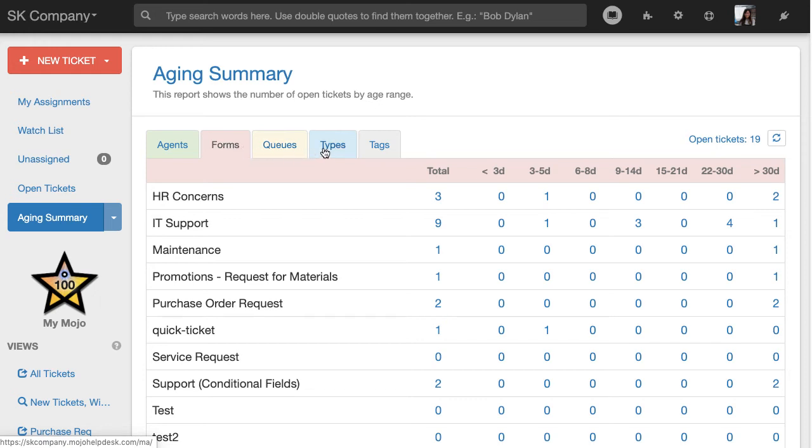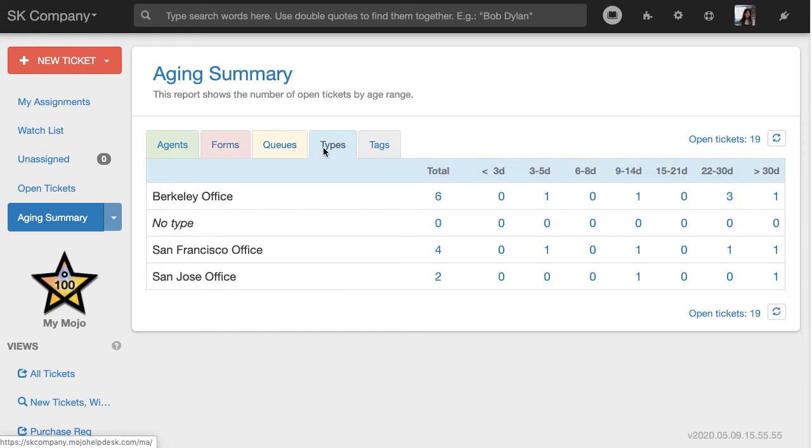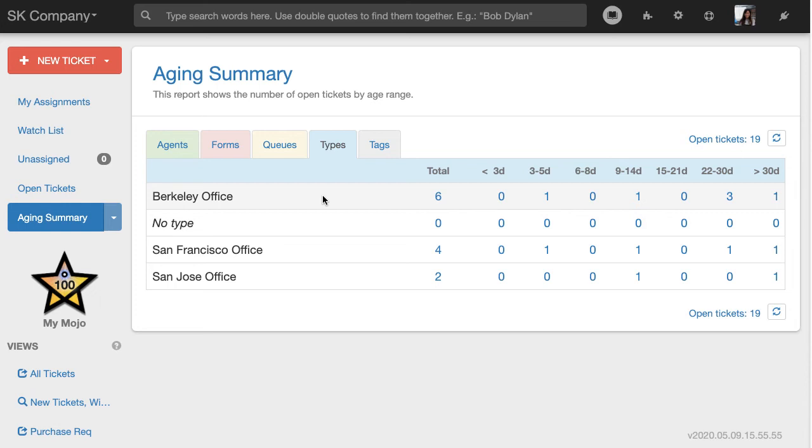Now let's look at another tab for types. For this specific Help Desk, we use type as a field for location. We can see here we have six open tickets for the Berkeley office and four for San Francisco currently open.